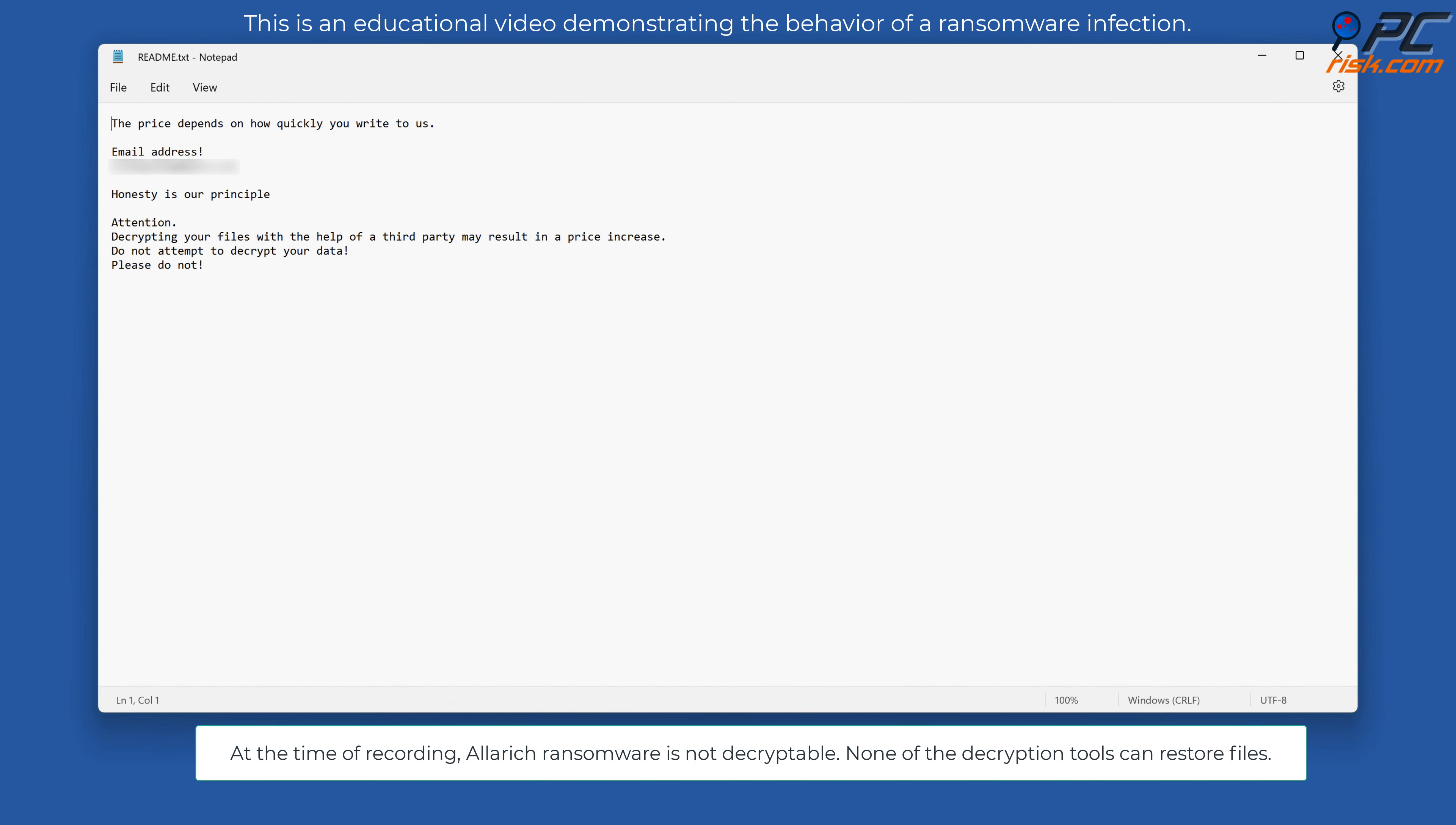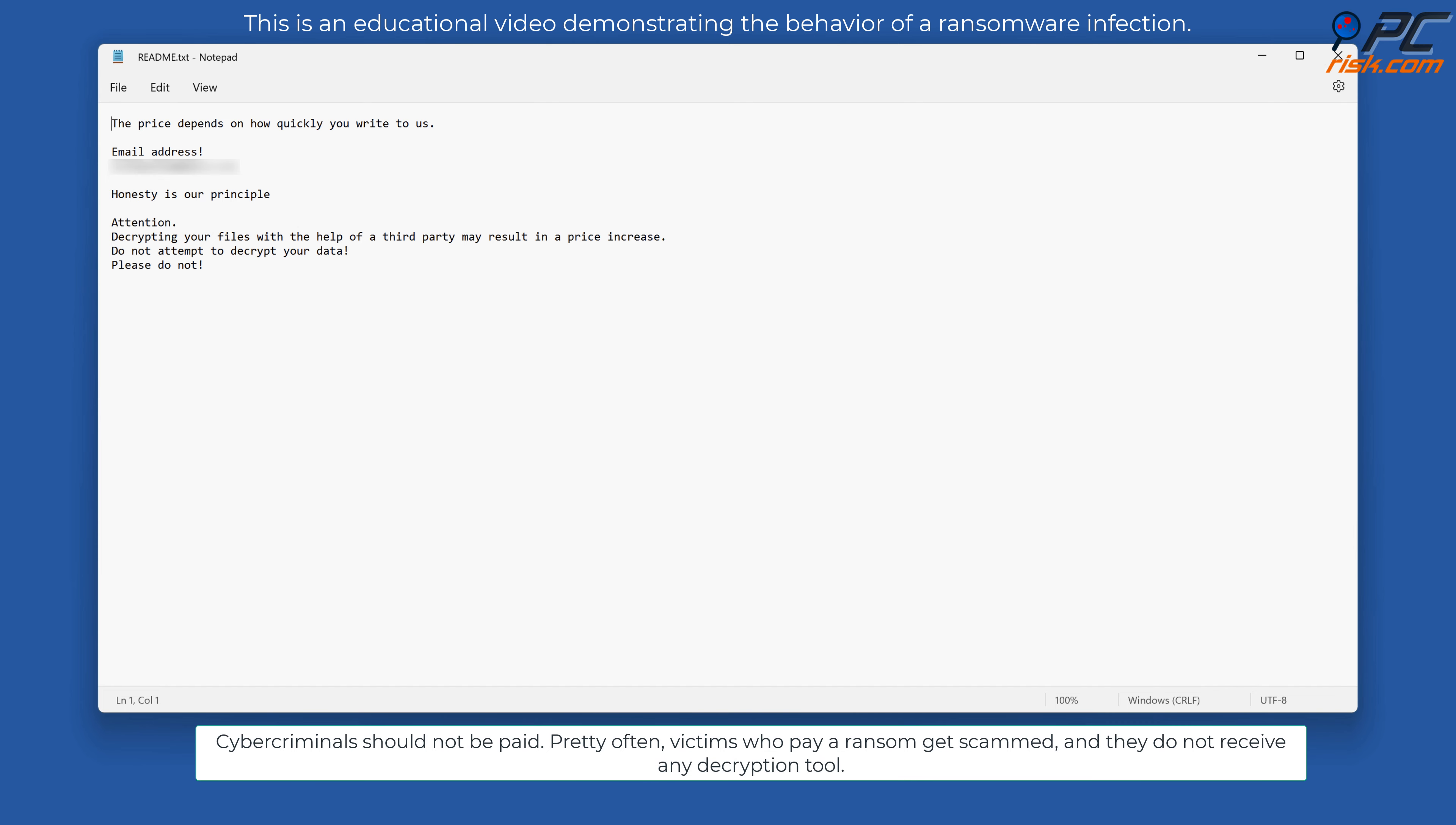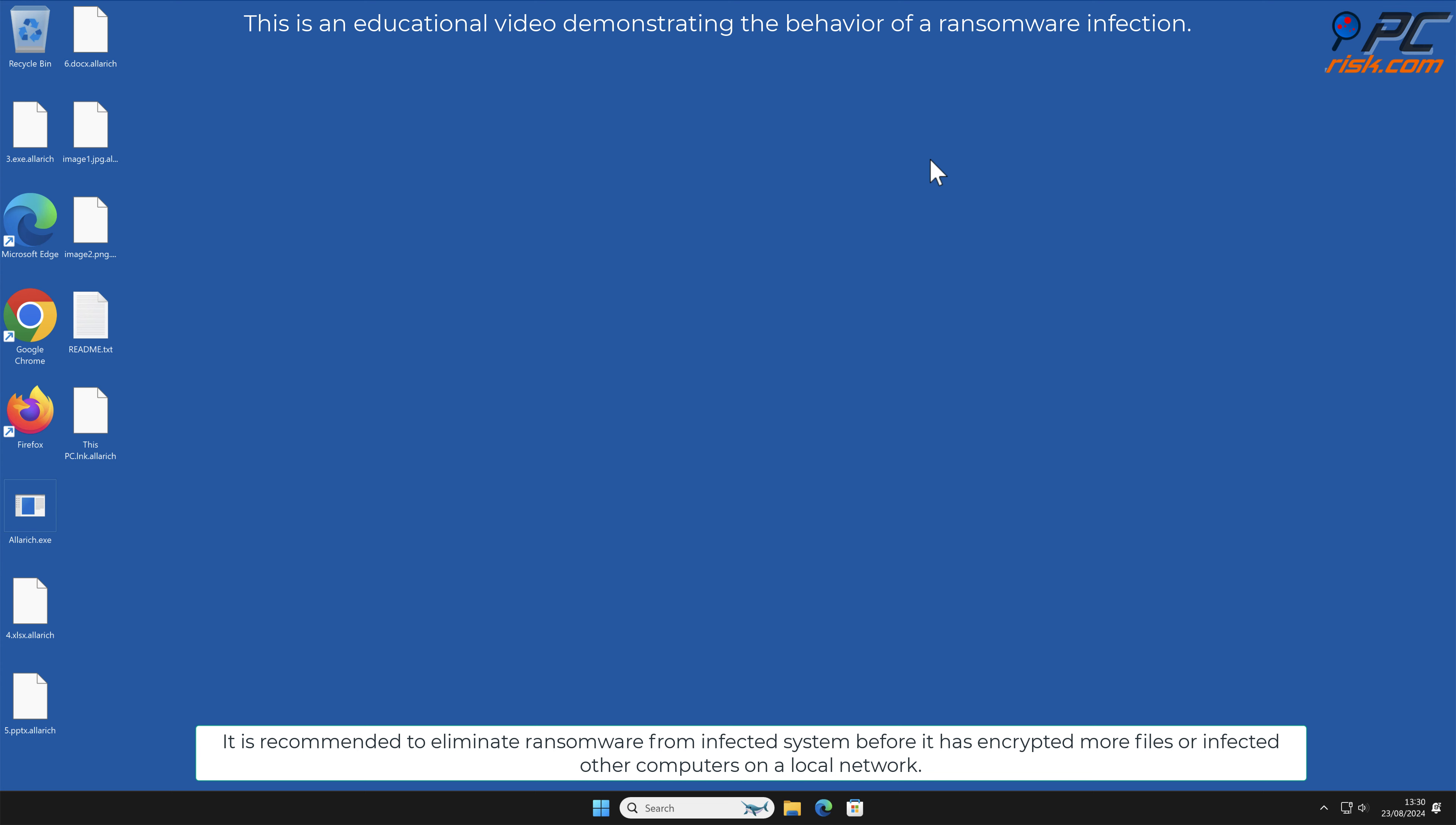Cyber criminals should not be paid. Pretty often, victims who pay a ransom get scammed and they do not receive any decryption tool. It is recommended to eliminate ransomware from infected systems before it has encrypted more files or infected other computers on a local network.